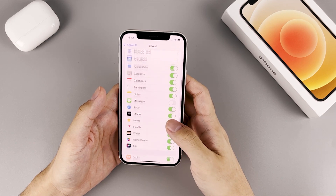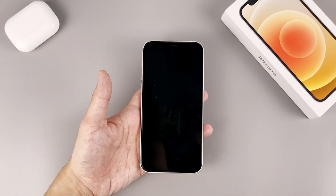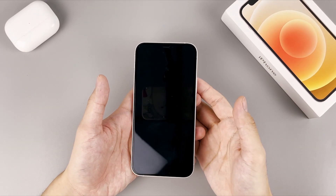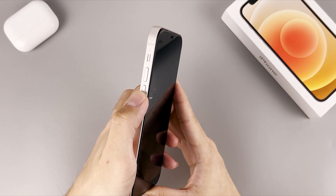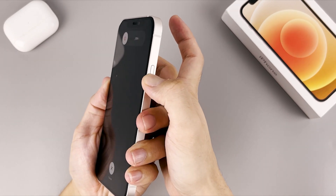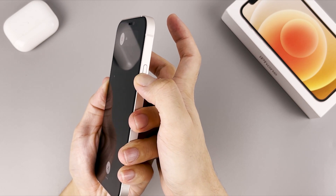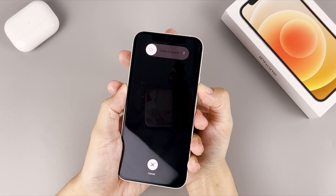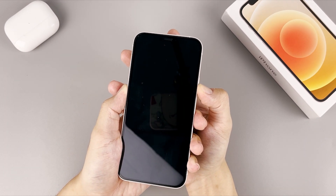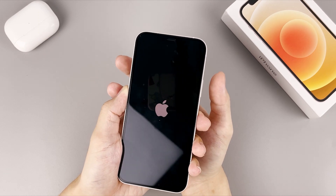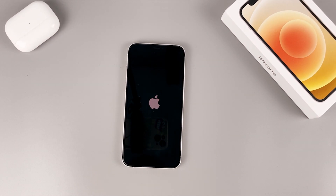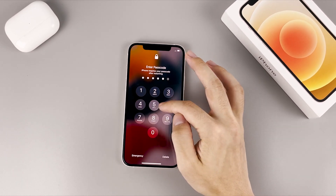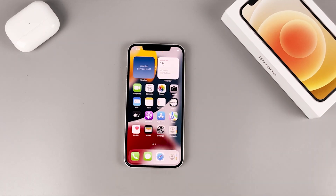Here's how to force restart iPhone 12. My screen is black and does not turn on. Press and quickly release the volume up button, press and quickly release the volume down button, then press and hold the power button to shut down the phone and restart it. When you see the Apple logo screen, release the power button and your iPhone should come back to life. Forcing a restart won't harm your phone at all — anything stored on the device is still there.